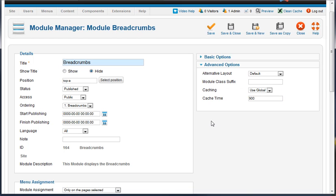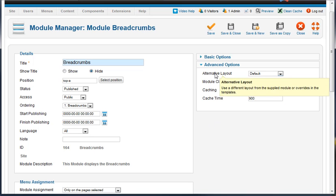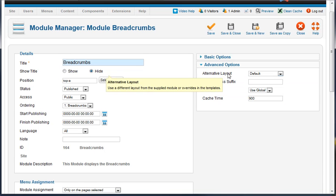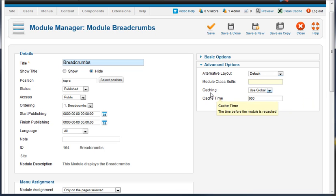And then the advanced options we've got - there's an alternative layout available. You can apply a module class suffix to this module based on your template settings that your design comes with, and you can affect the caching of this specific module as well.